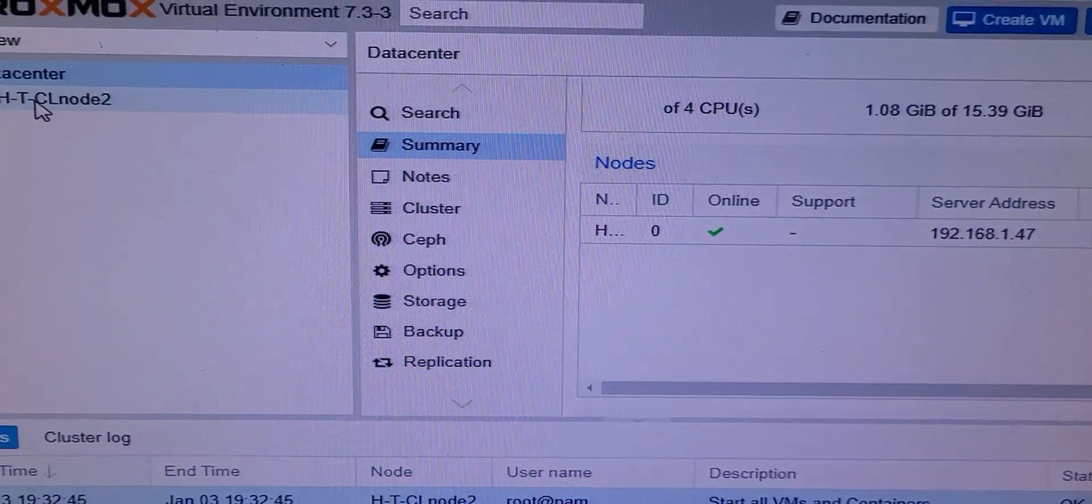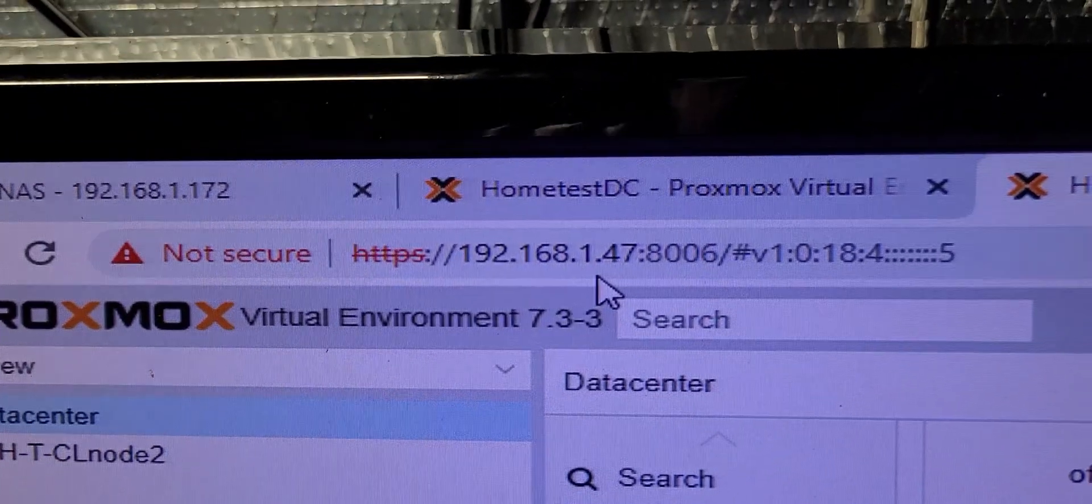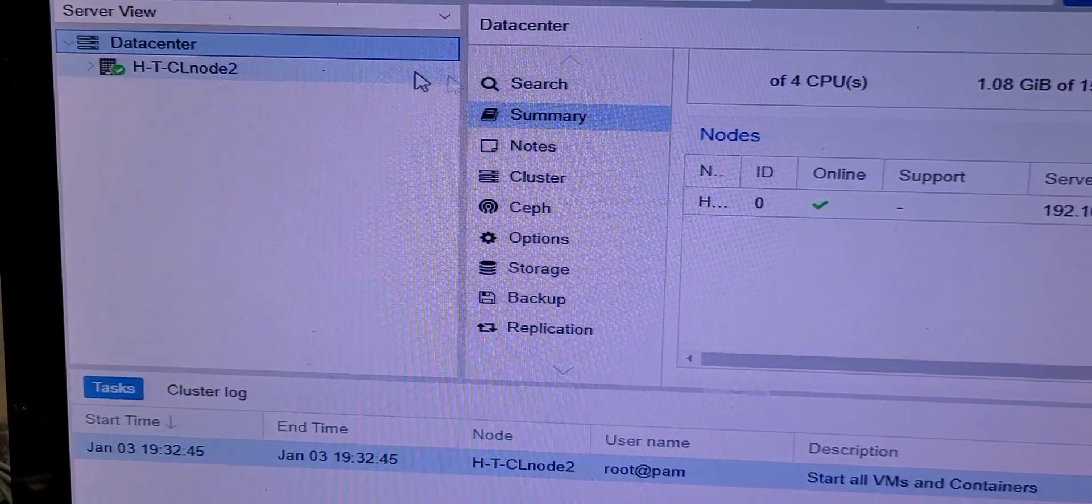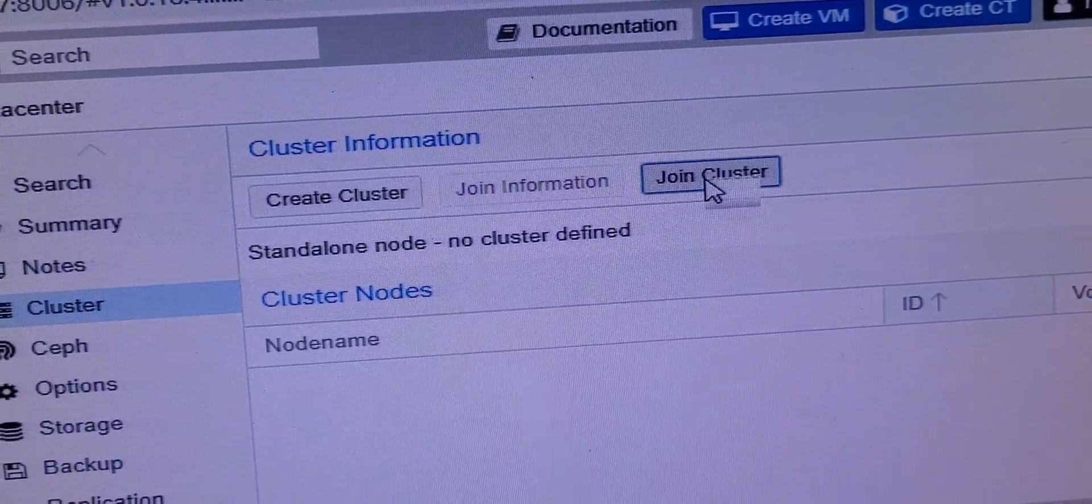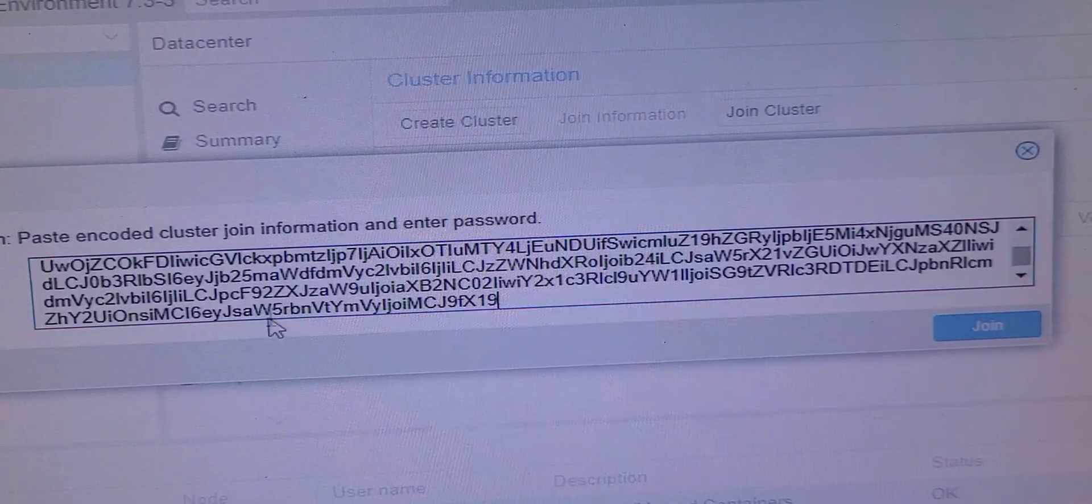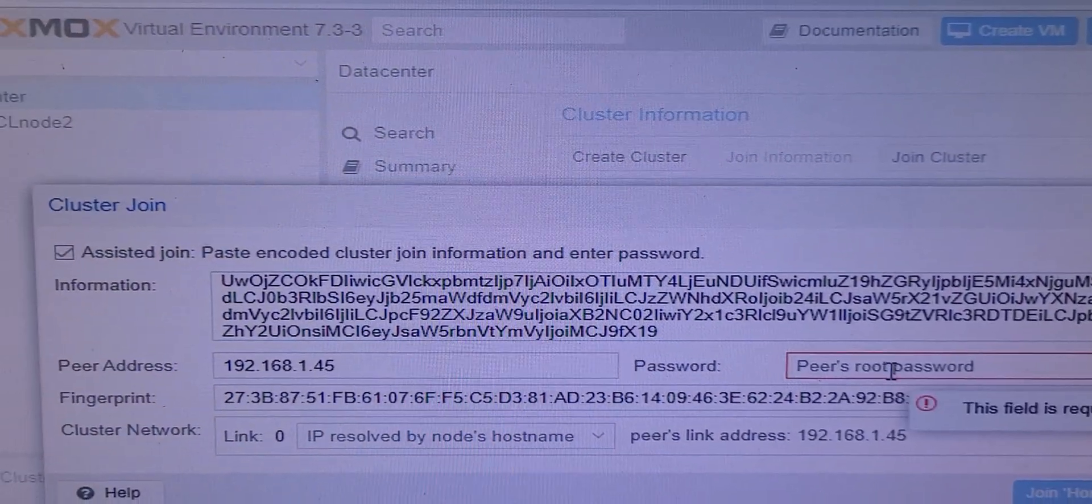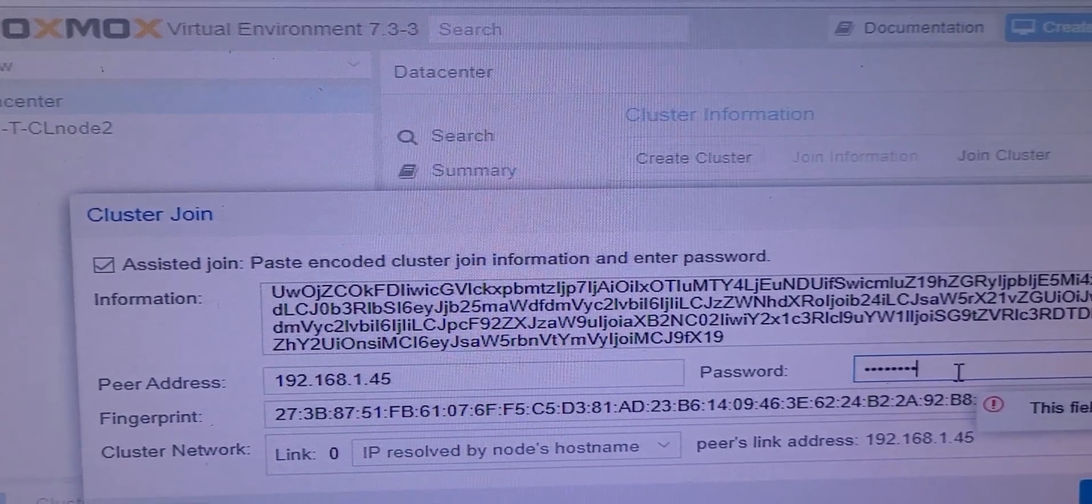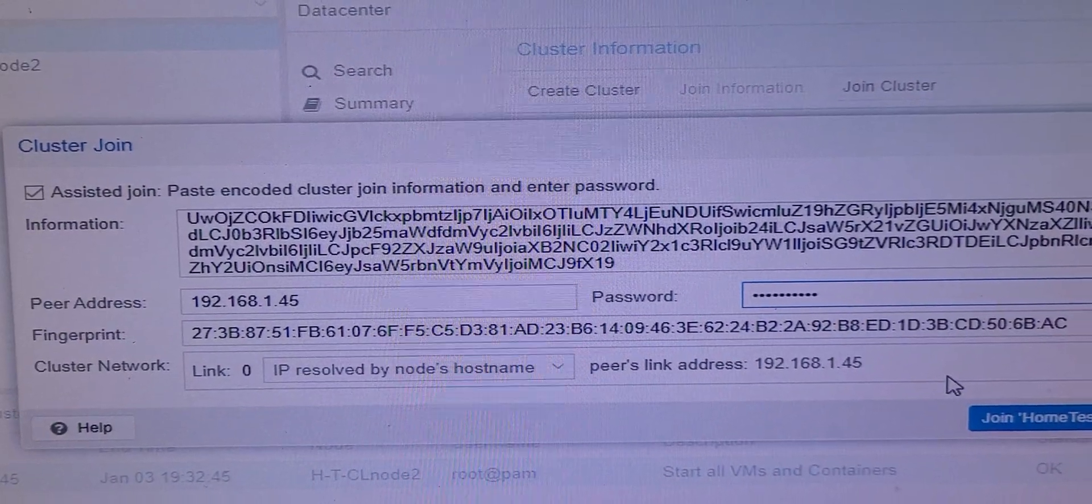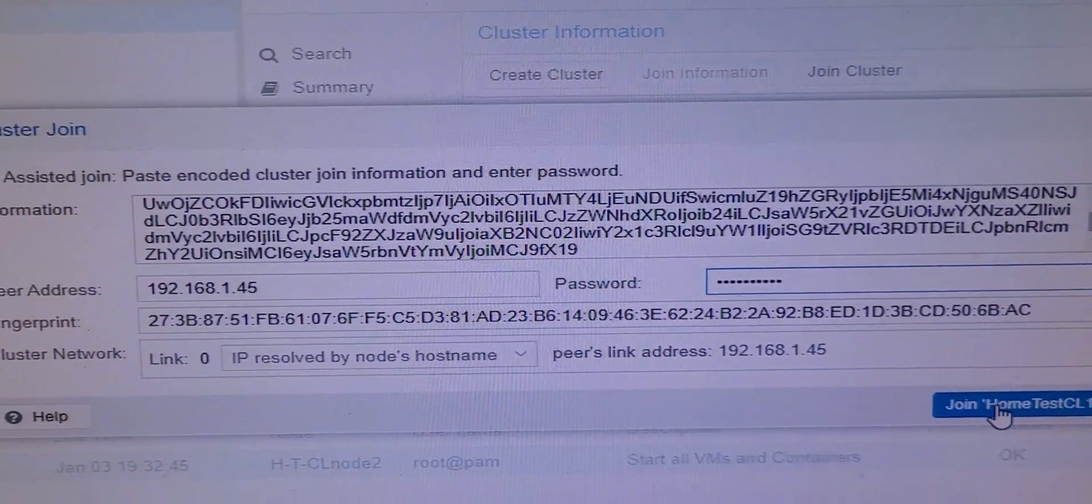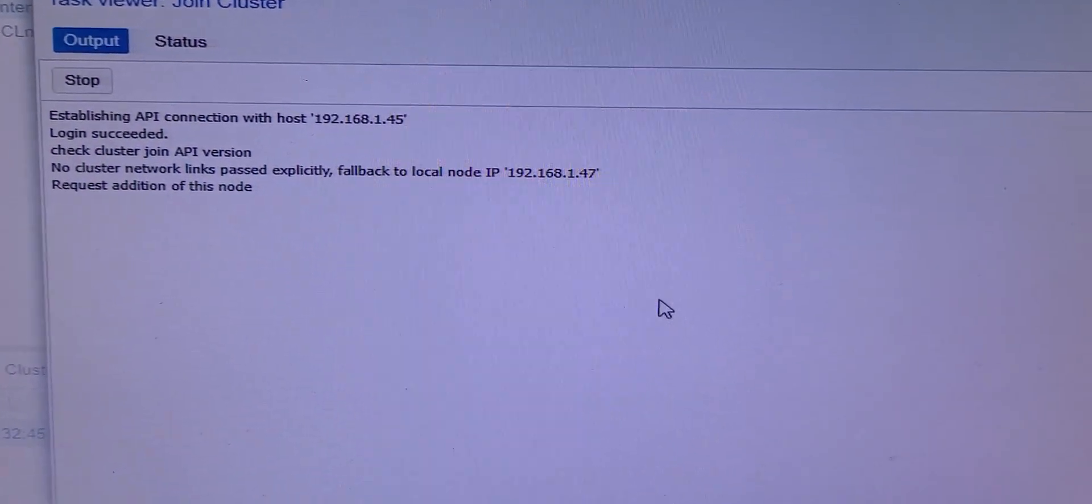Now, here we go over to the .47, and we are going to go to the Data Center value, and we're going to go to Cluster, and I want to select Join Cluster. Now, in here, I need to paste that key, plus I have to provide the local password that I built for this unit. And this will give the proper access on both ends to allow this node number 2 to join node number 1 and the cluster pairing.